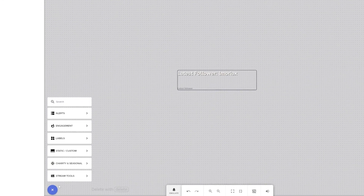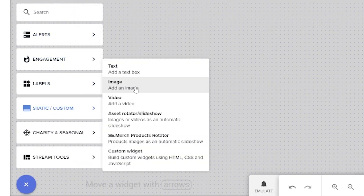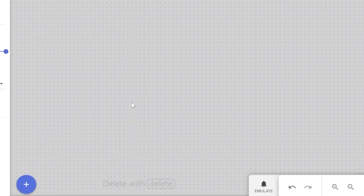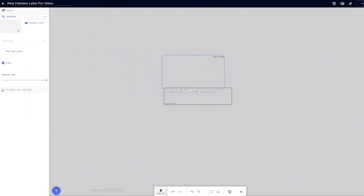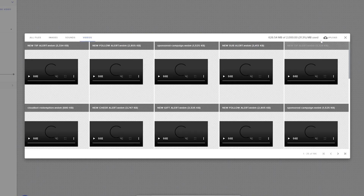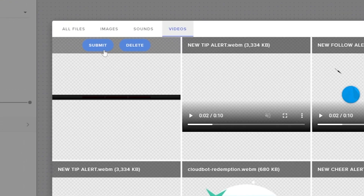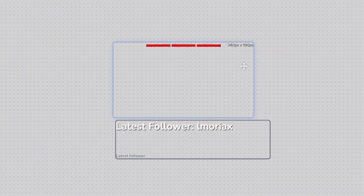Once you have your graphic, click the plus button. Head to the static or custom section — if the graphic is a video file click video, or if it's an image click image. Video files are usually webm format and images are usually PNG. Once added, go to the top left, make sure the new video layer is selected, then click change video or change image, click upload in the top right of the pop-up, drag your new support bar graphic in, and it should appear on the canvas.